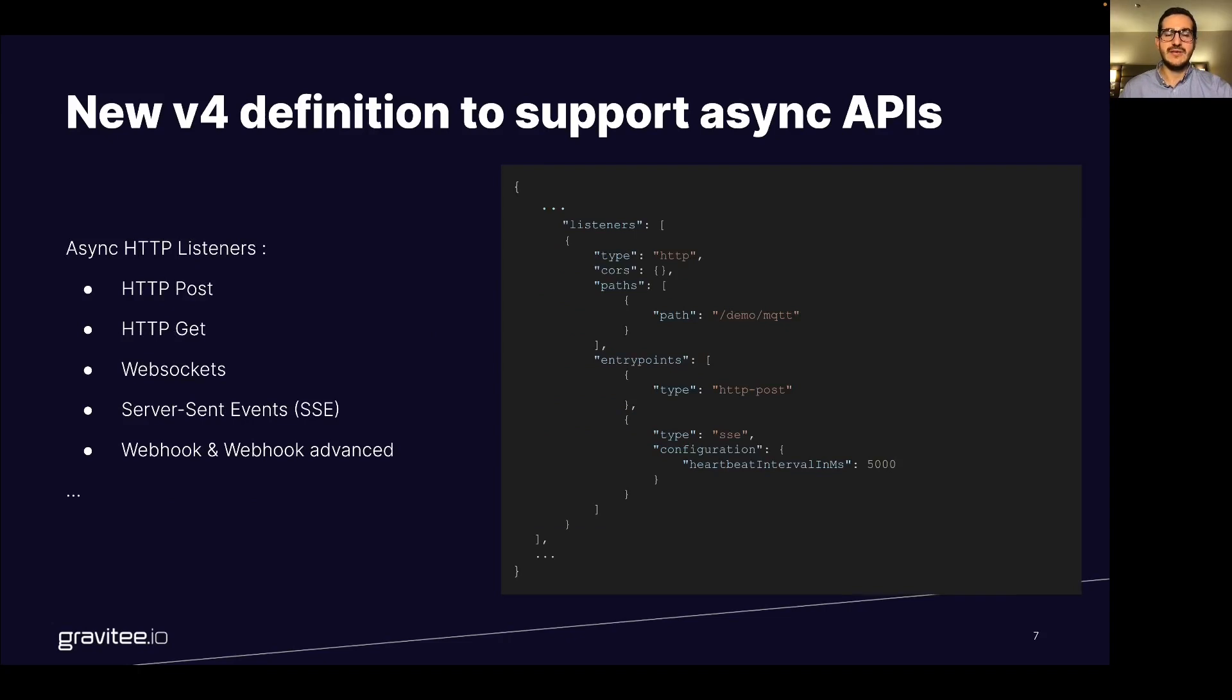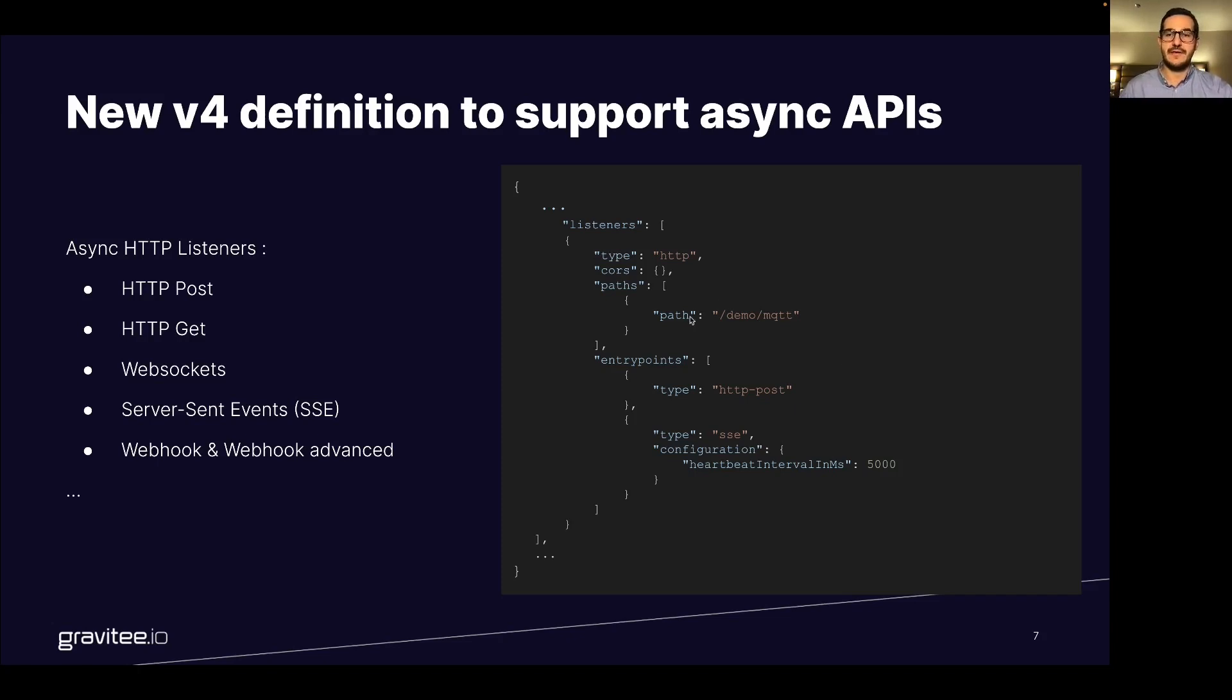In the async http listeners part you will define the different entry points to reach and communicate with your API using some paths. So here for example I have defined slash demo slash MQTT. This path will be used when calling the gravity gateways to call this API.